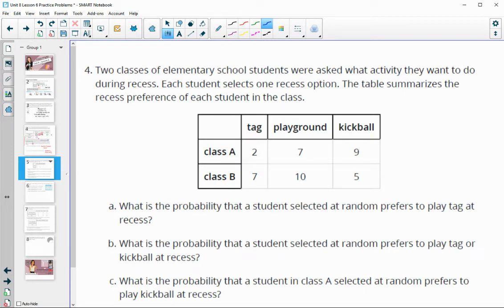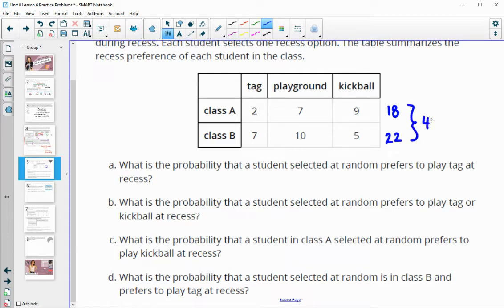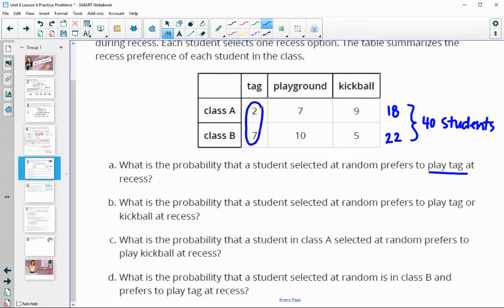Number four: two classes of elementary school students were asked what activity they want to do during recess. Each student selected one recess option, so they can only be in one category at a time. The table summarizes the recess preference for each student. So class A has 18 people, and class B has 7 plus 10 plus 5, which is 22, for a total of 40 students. Part A says: what's the probability that a student selected at random plays tag? There are nine people out of the 40 surveyed that play tag, so that would be 9 out of 40.